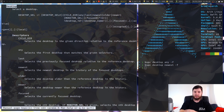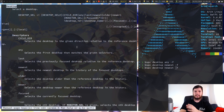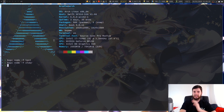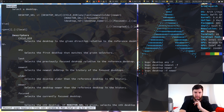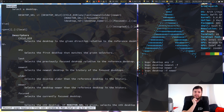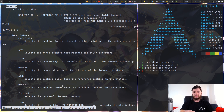Next up we have older, which selects the desktop older than the reference desktop in the history. I had nodes on desktop 1 before I had any on desktop 2, so desktop 1 is older than desktop 2. We also have newer, which selects the desktop newer than the reference desktop in the history — though that one fails occasionally for reasons I'm not entirely sure about, since its counterpart works but the other one doesn't.